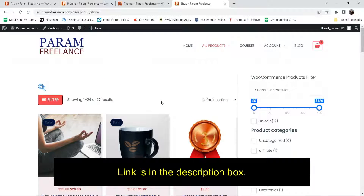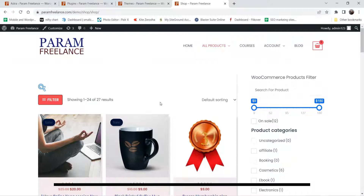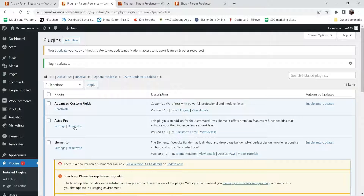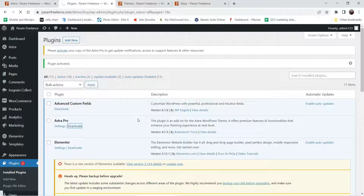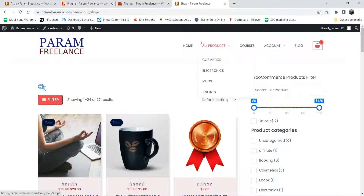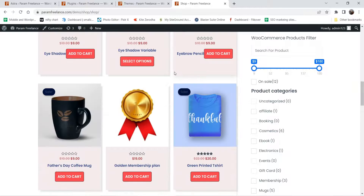If you want to watch that video, I'll give you the link in the description box. Here you can see I'm using the free Astra theme on this website and also the Astra Pro plugin. I'm going to deactivate the Astra Pro plugin, and we will first customize the product page without it. Later we will enable Astra Pro and see what additional features are available. Right now the Astra Pro plugin is deactivated, so let's go to the shop page and go to one of the product pages.